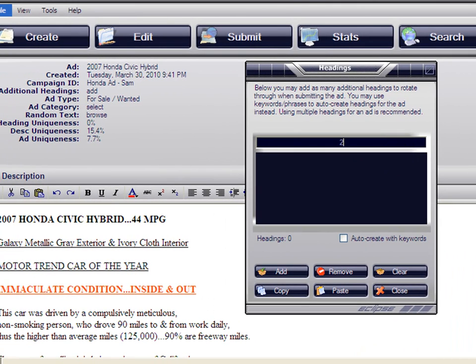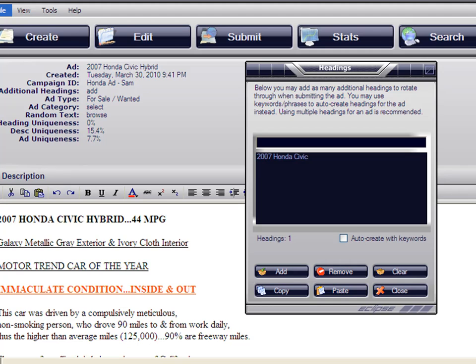Let's start with the first one. 2007 Honda Civic. Enter. That's your first heading right there. Let's do another one. There you go. Another heading.